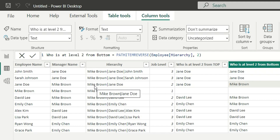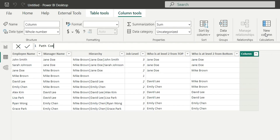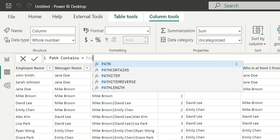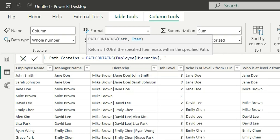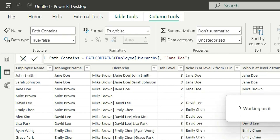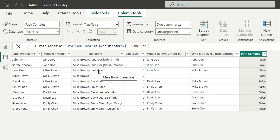PATH ITEM REVERSE has given me the level two position from the bottom — Mike Brown is in second place from the bottom, with Jane Doe being number one and Mike Brown number two. Another function is PATH CONTAINS, which returns true or false. I'll create a new column, write PATH CONTAINS, provide the hierarchy column, and search for Jane Doe. Jane Doe is present in the first three rows and not present in any other rows, so it returns true and false values accordingly.